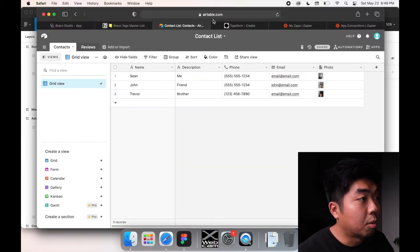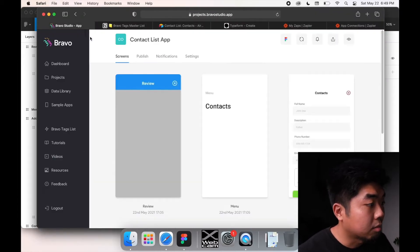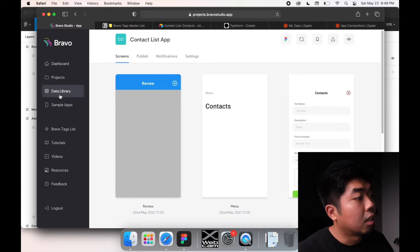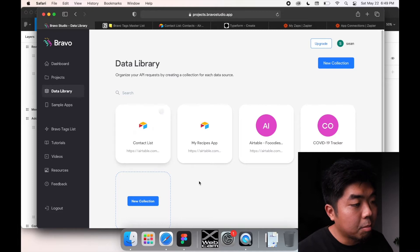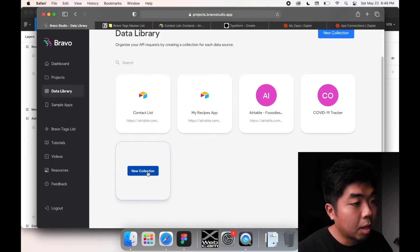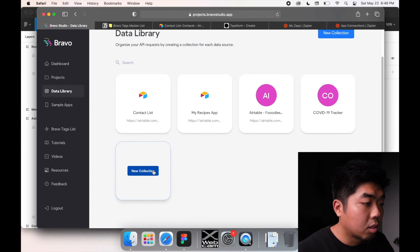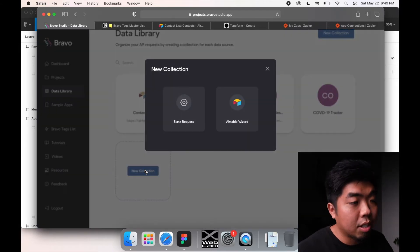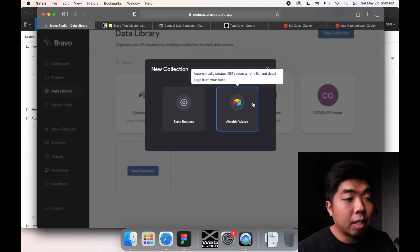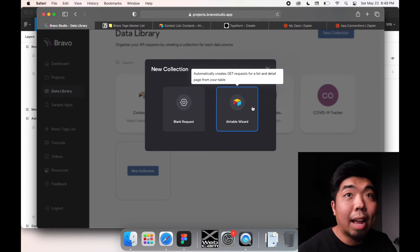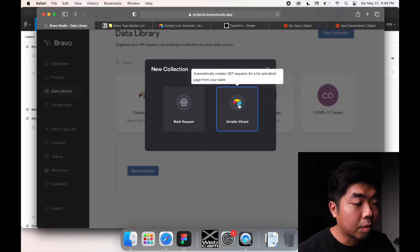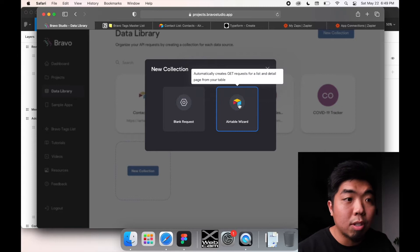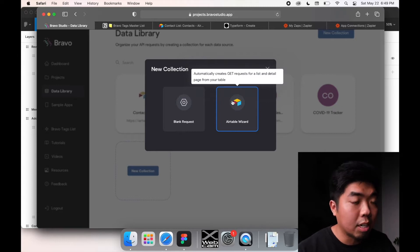We're going to jump into Bravo right now. Under the data library, we're going to go ahead - I have it here but I'll walk through it one more time. You're going to hit 'New Collection' and use the Airtable wizard, which will ask for the Airtable link URL and your API key to get it connected.